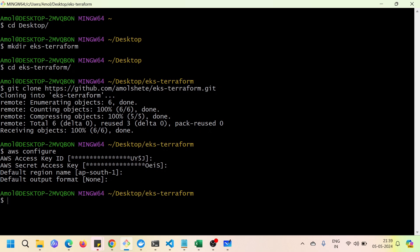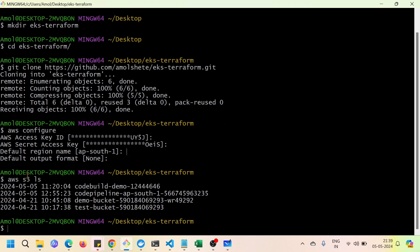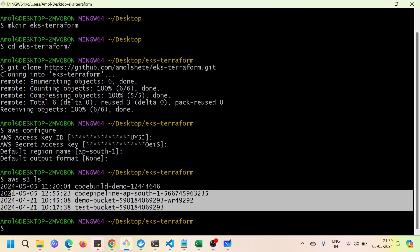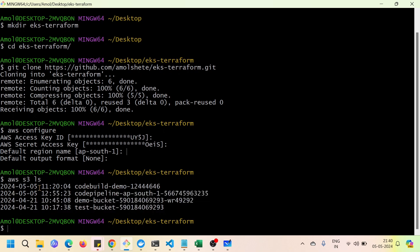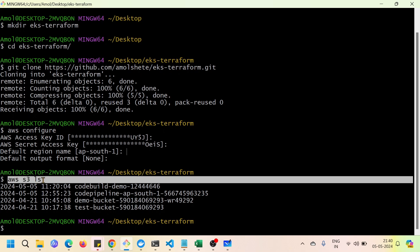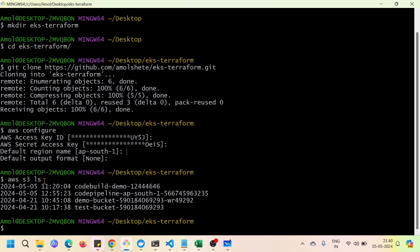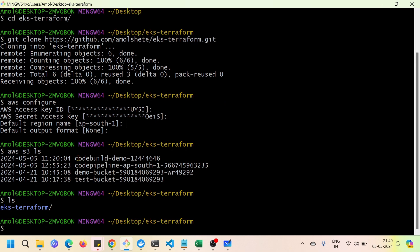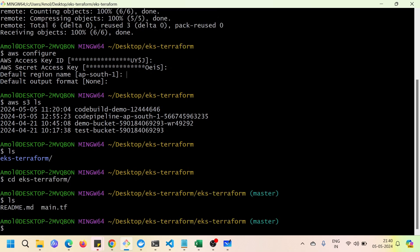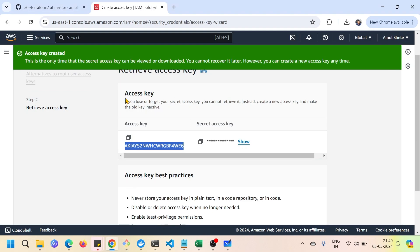To confirm the credentials are working, run 'aws s3 ls' to list your S3 buckets. Even if you have no S3 buckets, you should get no authentication error. You can see here that AWS is configured properly. We're also done with the git clone, so I'll open the eks-terraform directory and you can see the main.tf file.